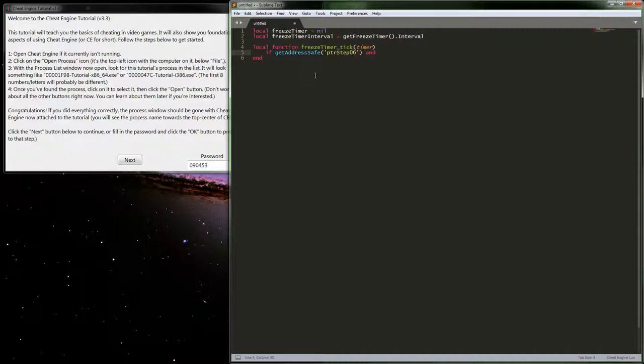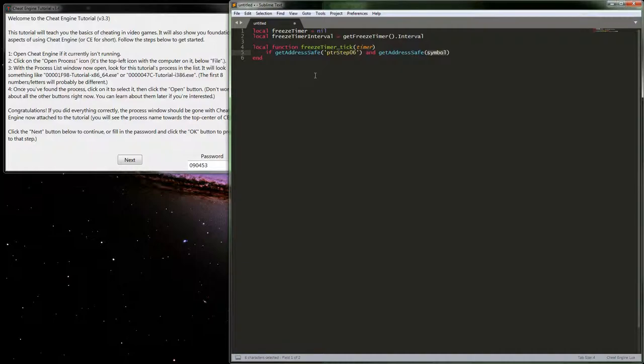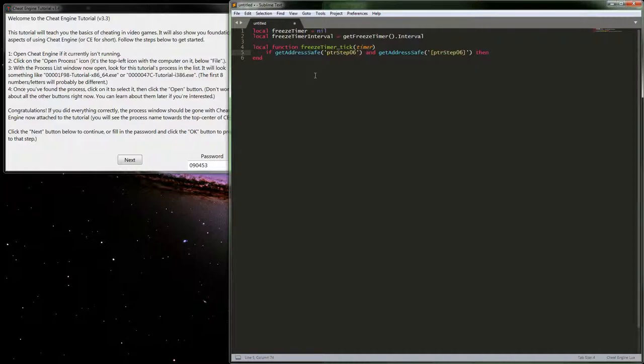We'll check that to make sure it's not nil. If it's not then we're going to continue with our check. We can possibly even just go ahead and getAddressSafe again, and then this time what we'll do is we'll actually check the value at that address and then see if that's not nil. If it's not then we're going to go ahead and freeze.